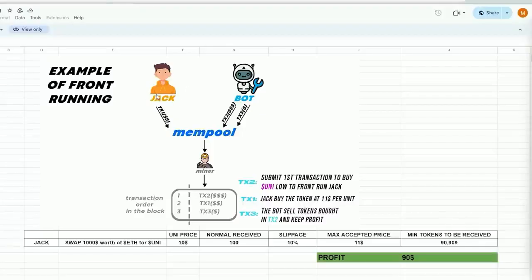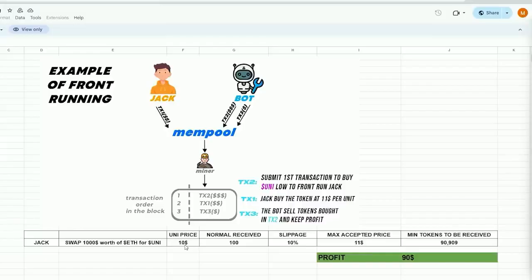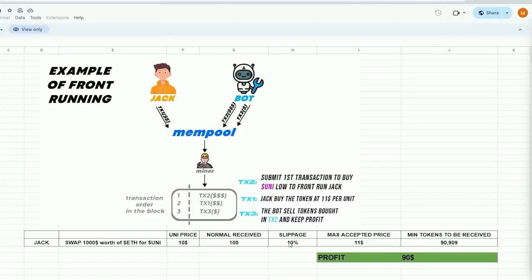Imagine Jack wants to swap $1,000 in ethers for Uni tokens, with the current price of Uni being $10 per token during the trade. By performing a basic calculation, it can be determined that Jack will be granted 100 Uni tokens. However, due to potential price fluctuations, Uniswap mandates users to establish a slippage percentage. This refers to the percentage of a potential price hike you are willing to agree to in order for the transaction to be completed.